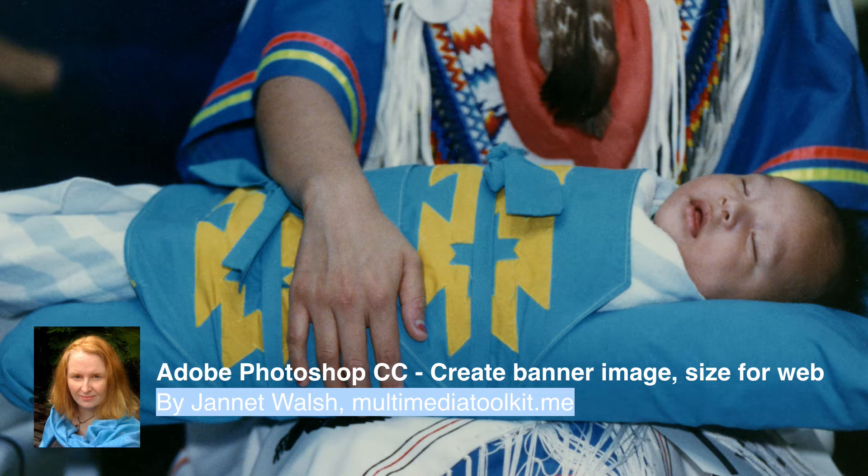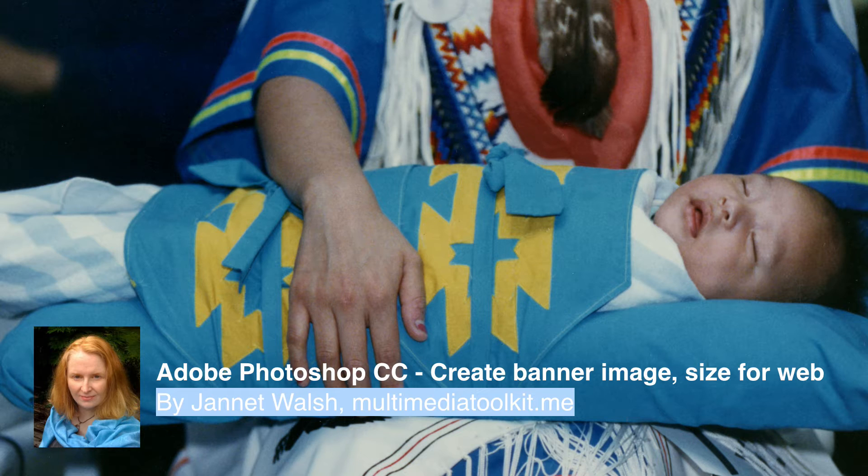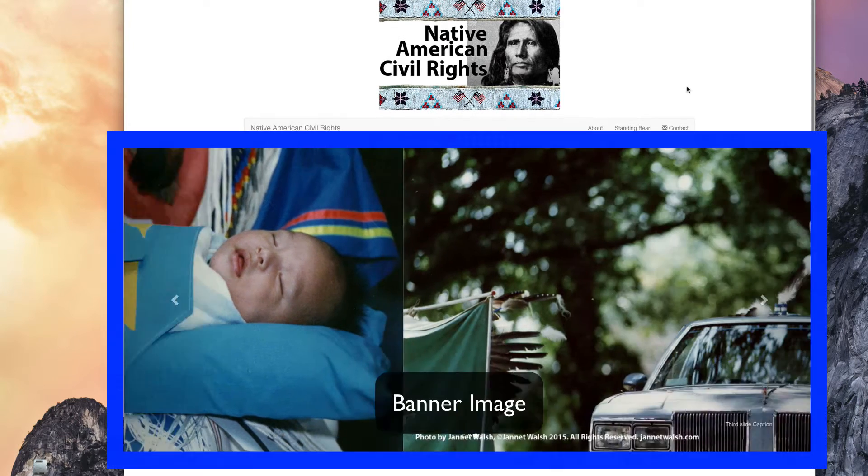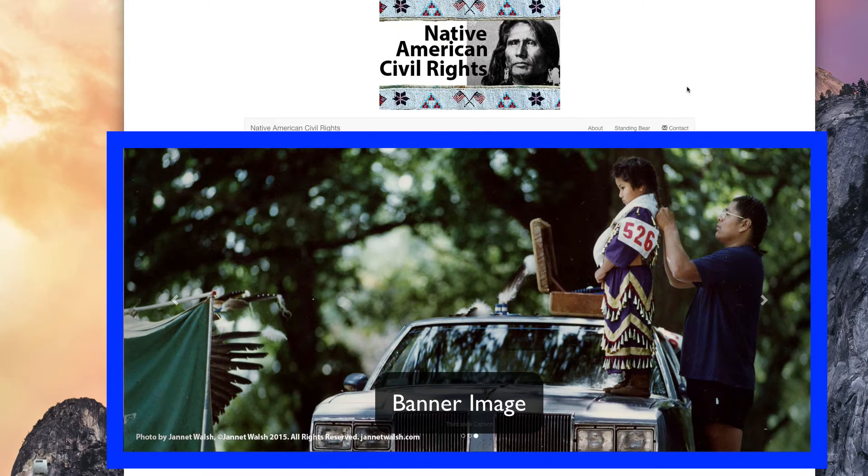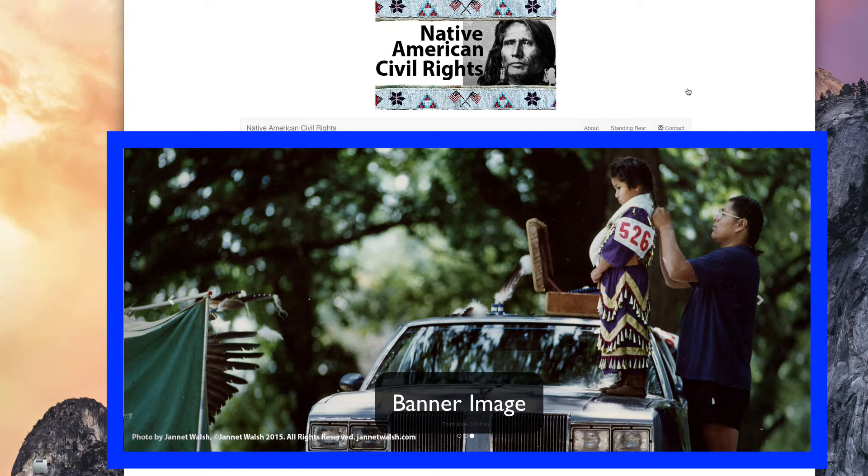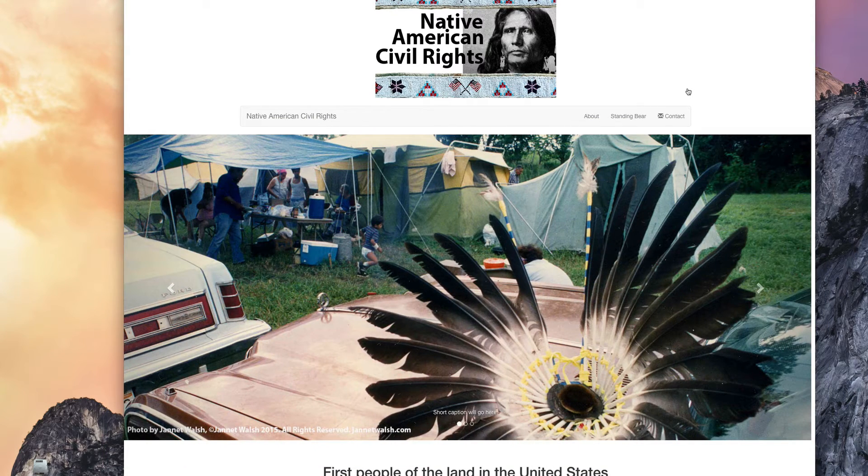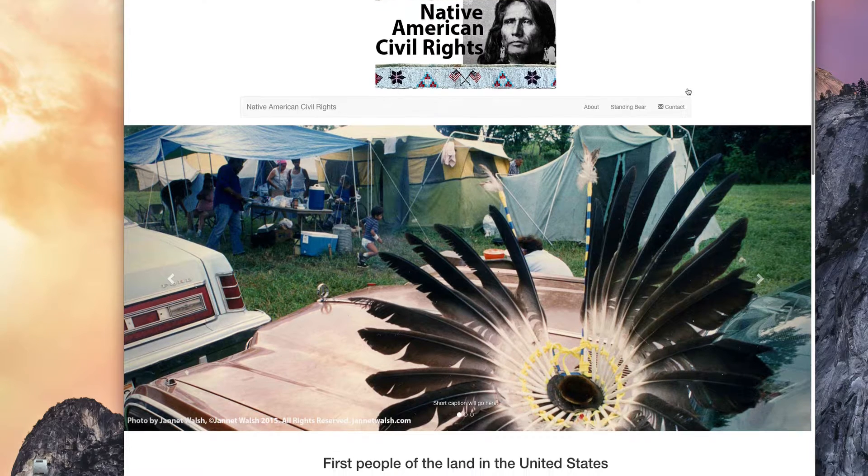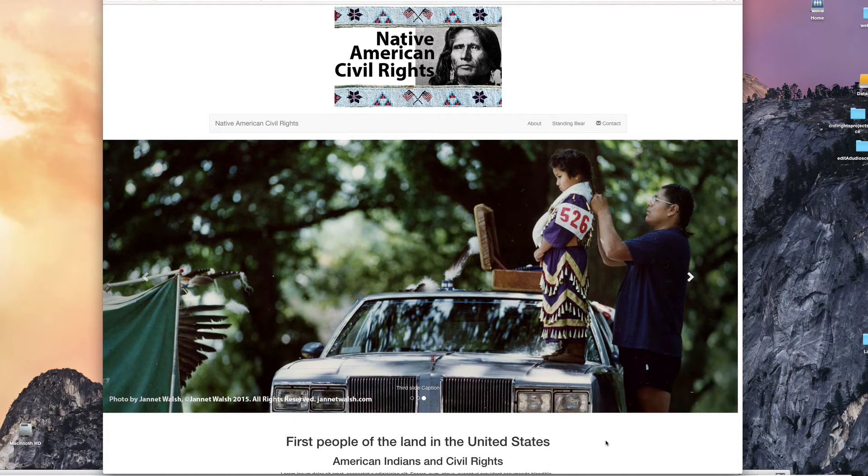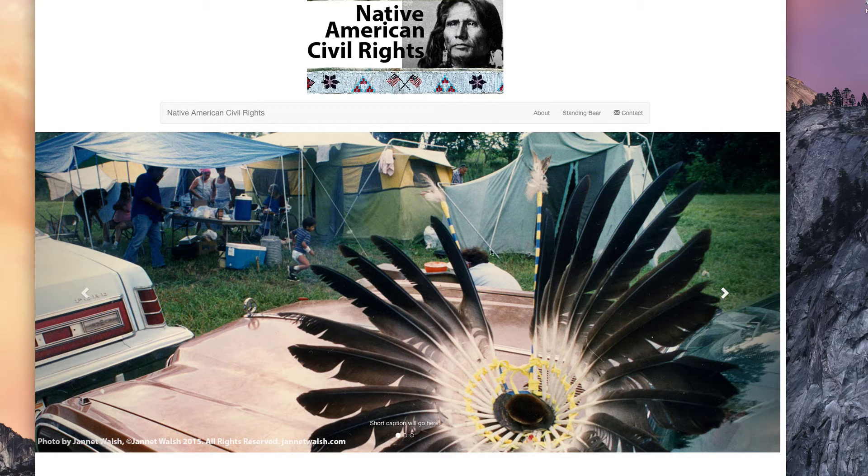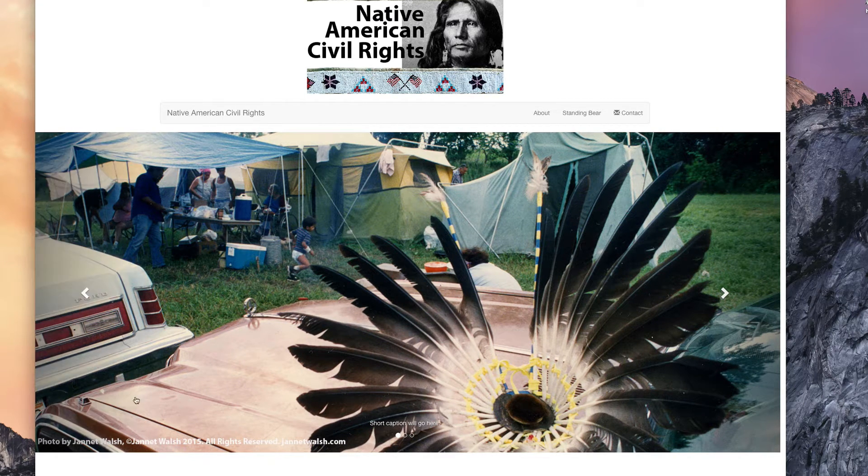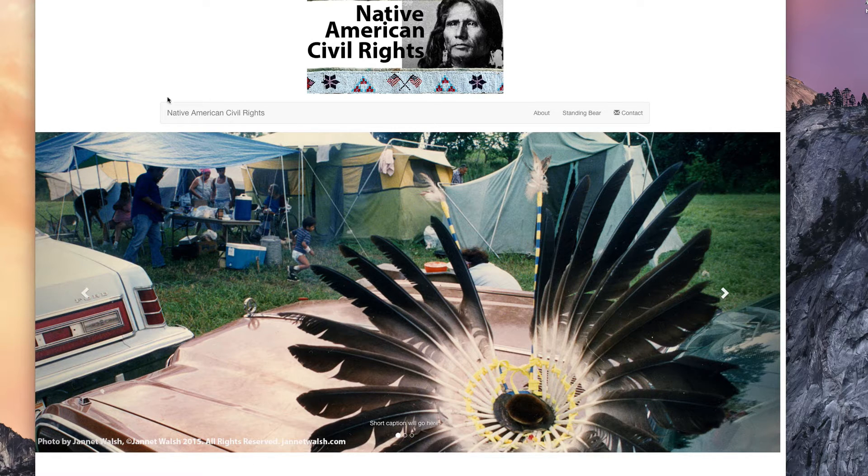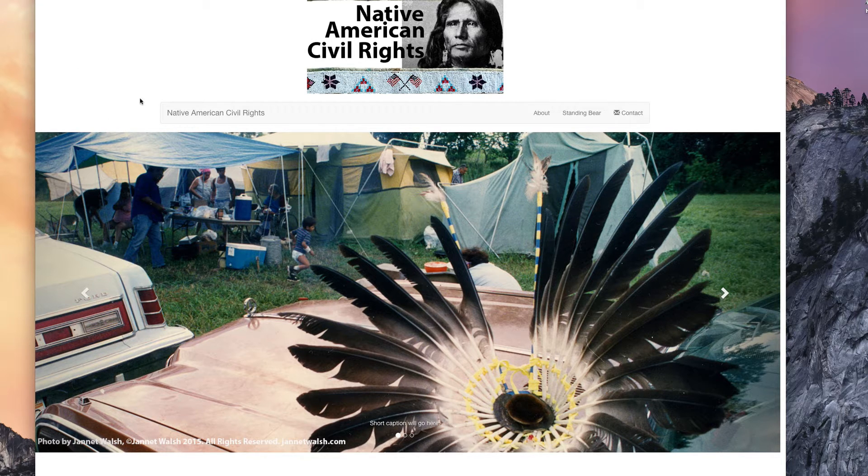Hi everyone, this is Jeanette Walsh. Today I'm going to show you how to create a banner image, or really size the image so it properly fits a website for the banner image in the carousel or slideshow, or just a banner image that you might have on your website. This was created in Dreamweaver using Bootstrap. Let's get to how to create this banner image, size it, and prepare it for the web.